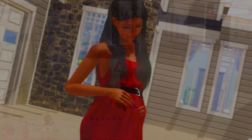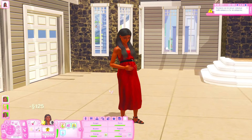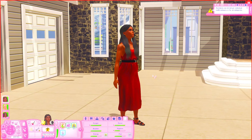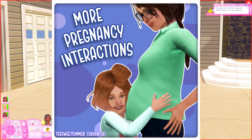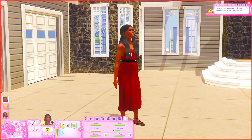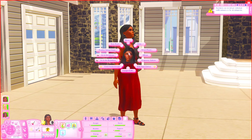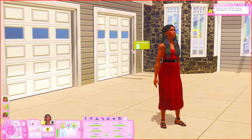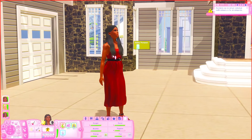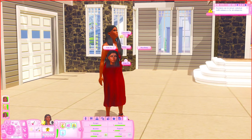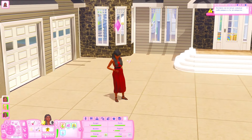The first mod on our list is called More Pregnancy Interactions, made by The Sweet Simmer. It literally just gives more interactions for your sim when they are pregnant. Your sim can have options to talk to the baby, sing, or rub belly — she was already doing that and it's so cute.